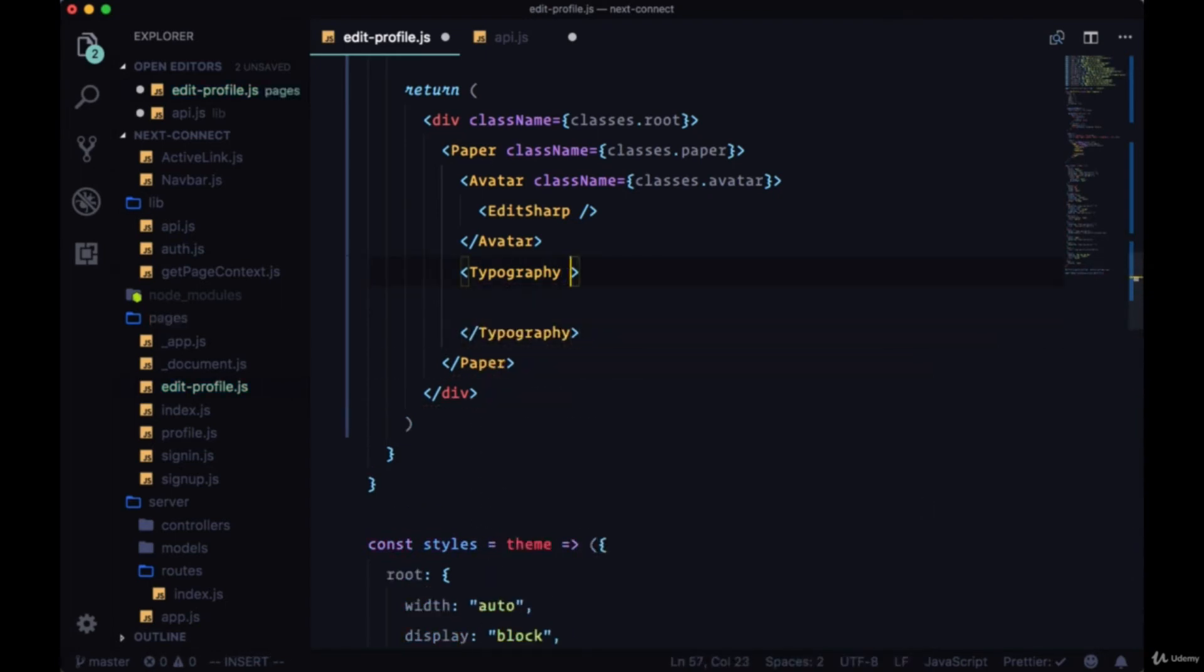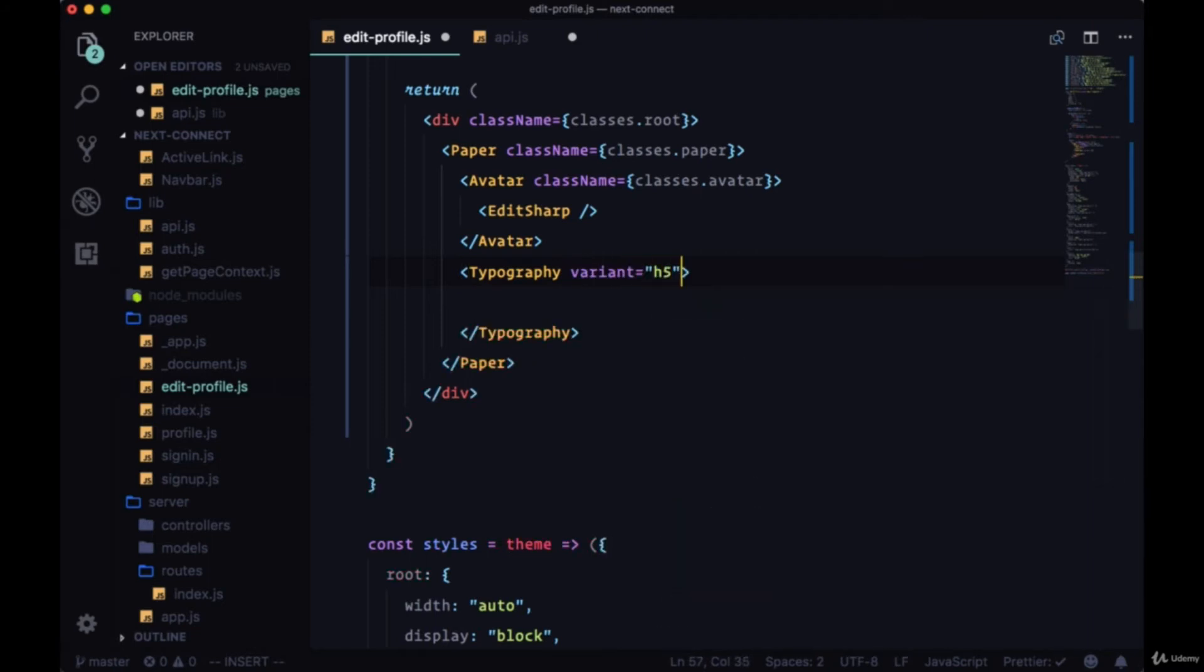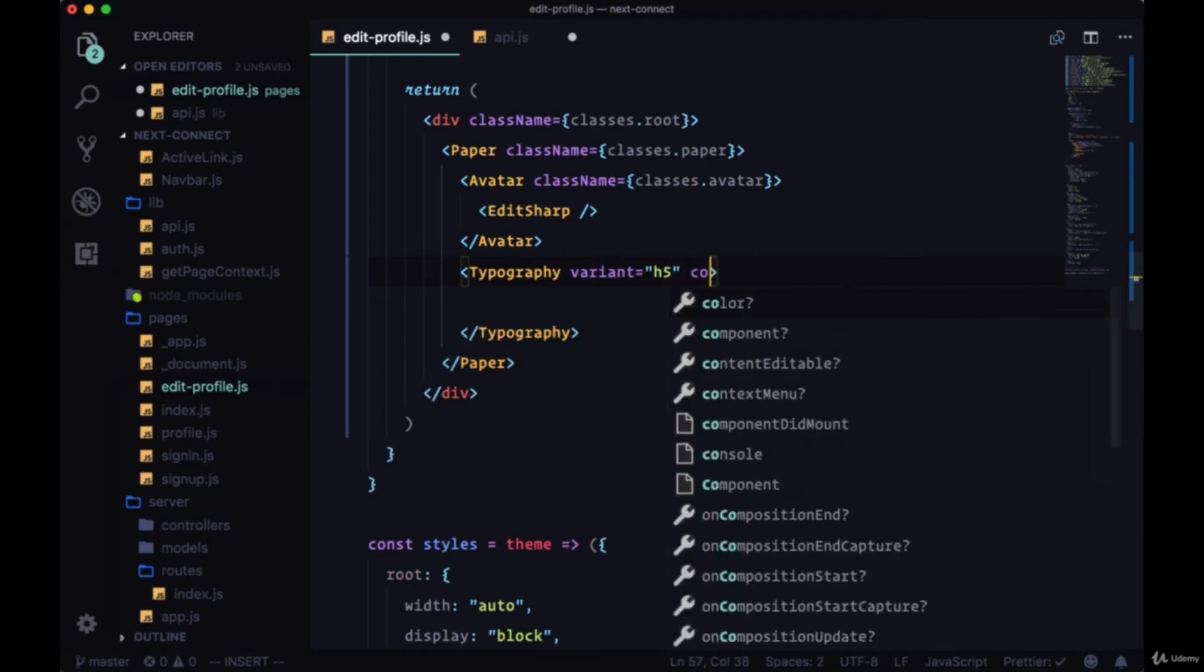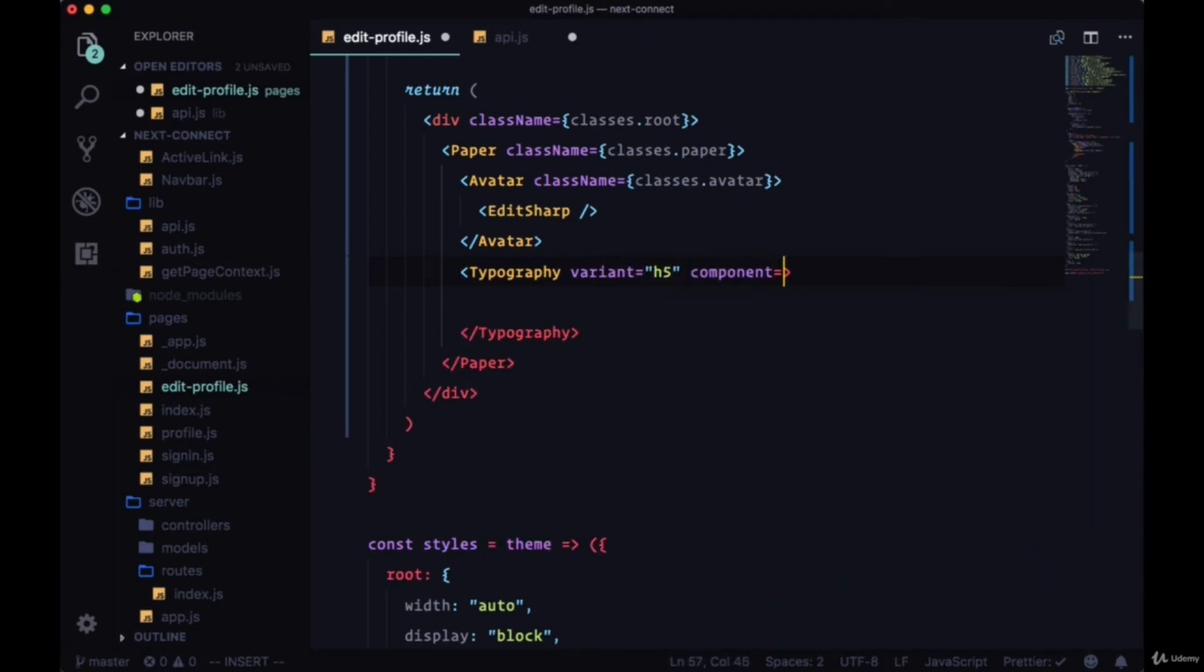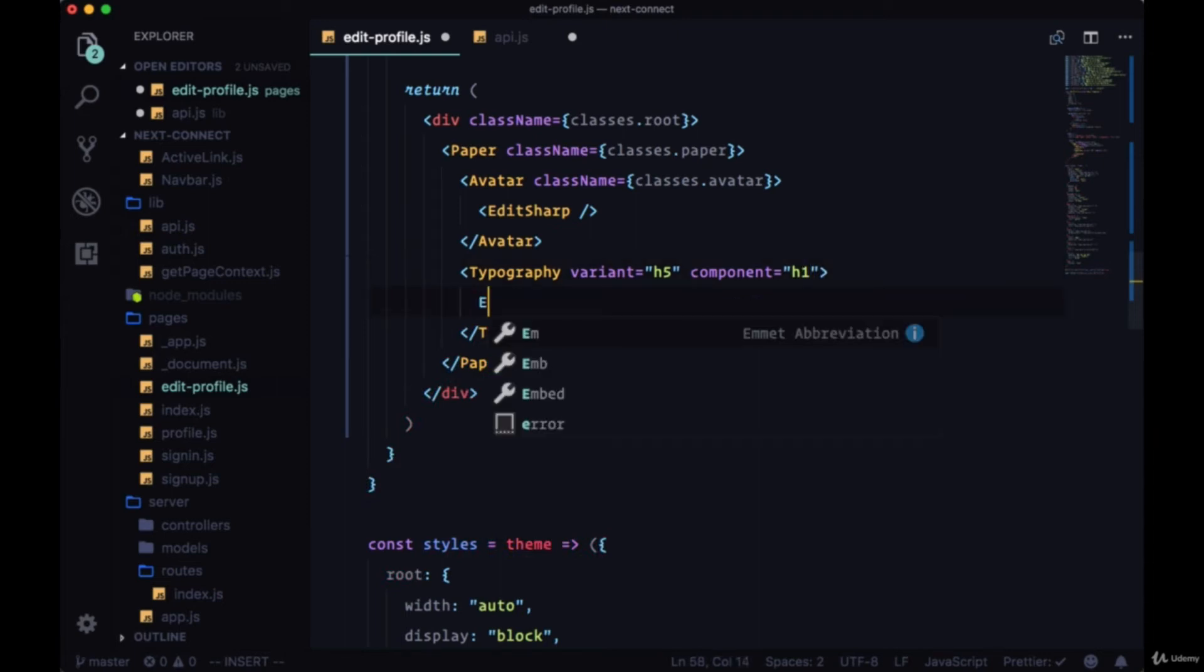Then we'll have a title within typography. So this will be a variant H5, the component itself H1, and the text here will be EditProfile.